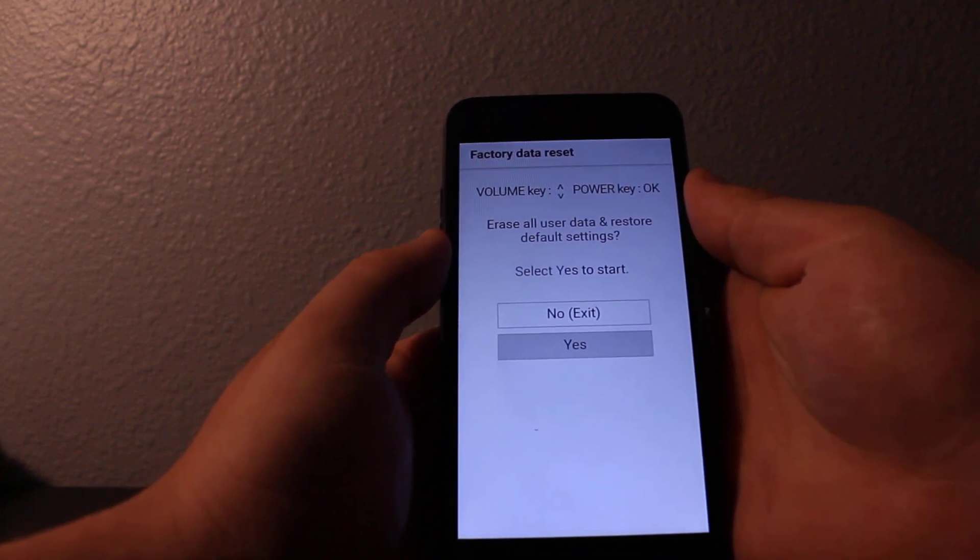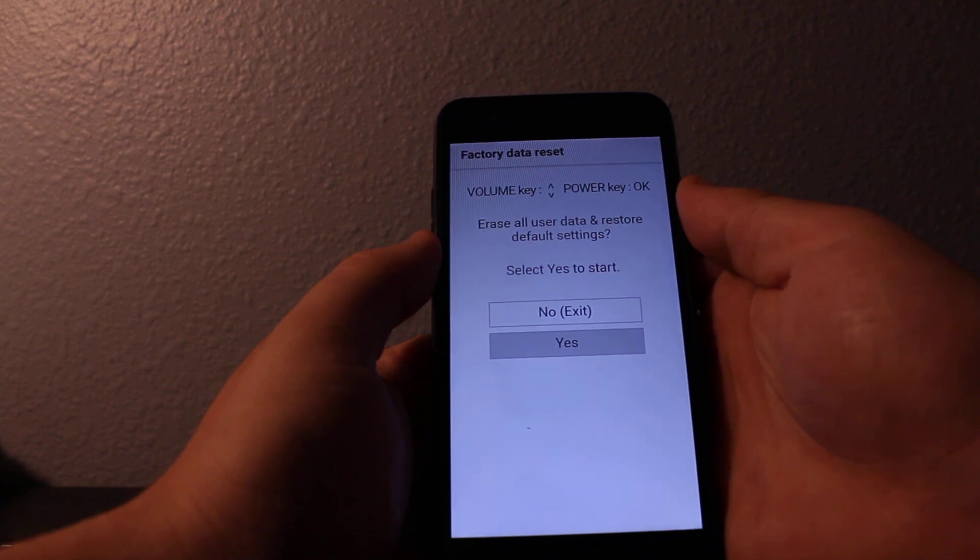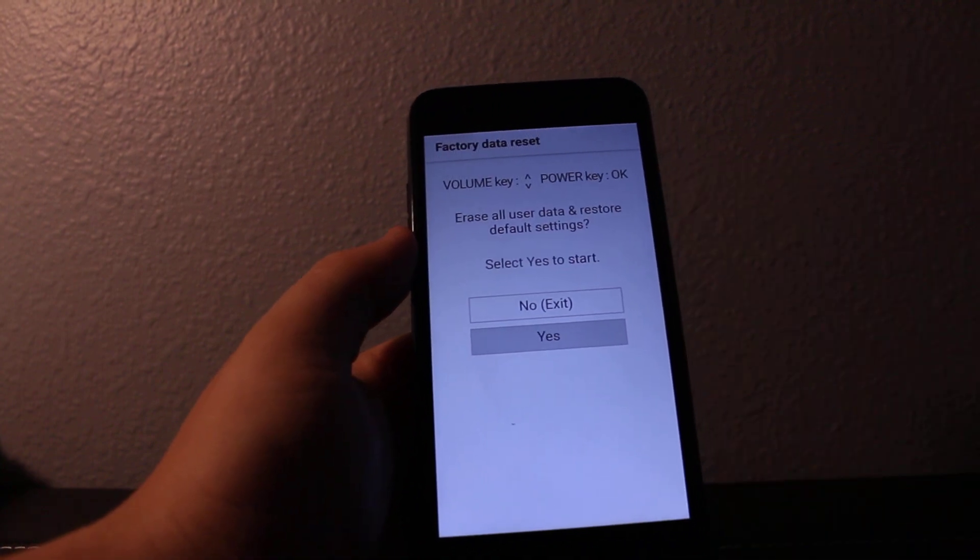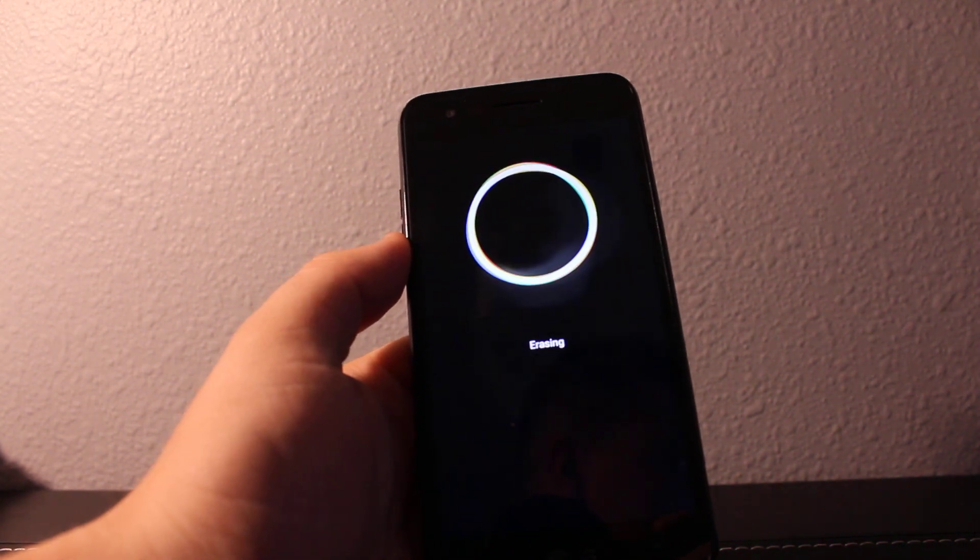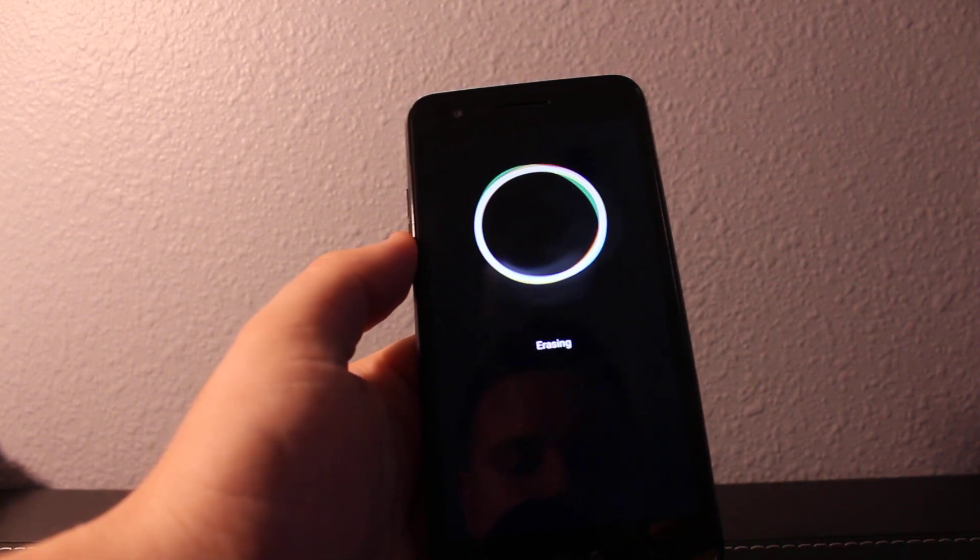It will take a little bit of time to reset your phone completely, about a couple of minutes to erase everything.